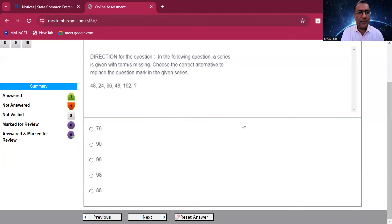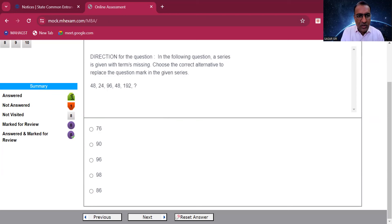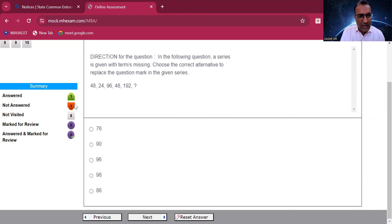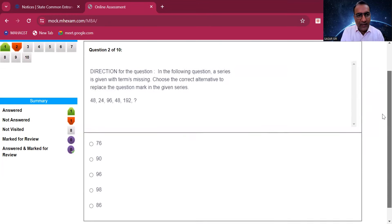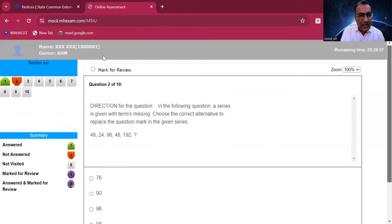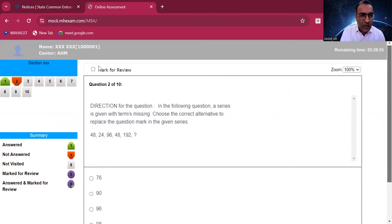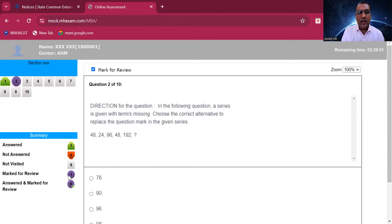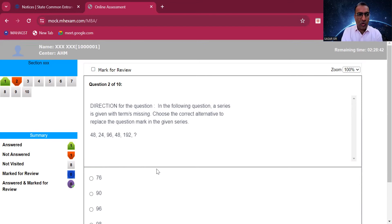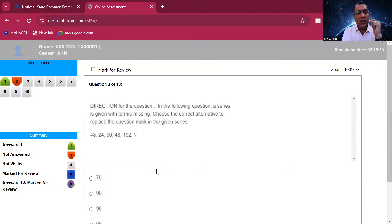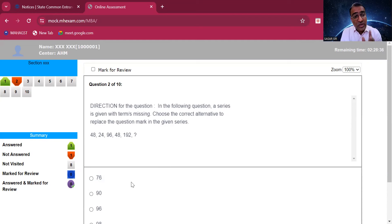As soon as I click on next, it shows I have answered one. There is one question which I have not answered and not visited eight. It shows me that analysis. If I click on mark for review, see here the blue one marked for review is one. If I remove this mark for review it becomes zero. Whatever you do, it will show here in the summary part.